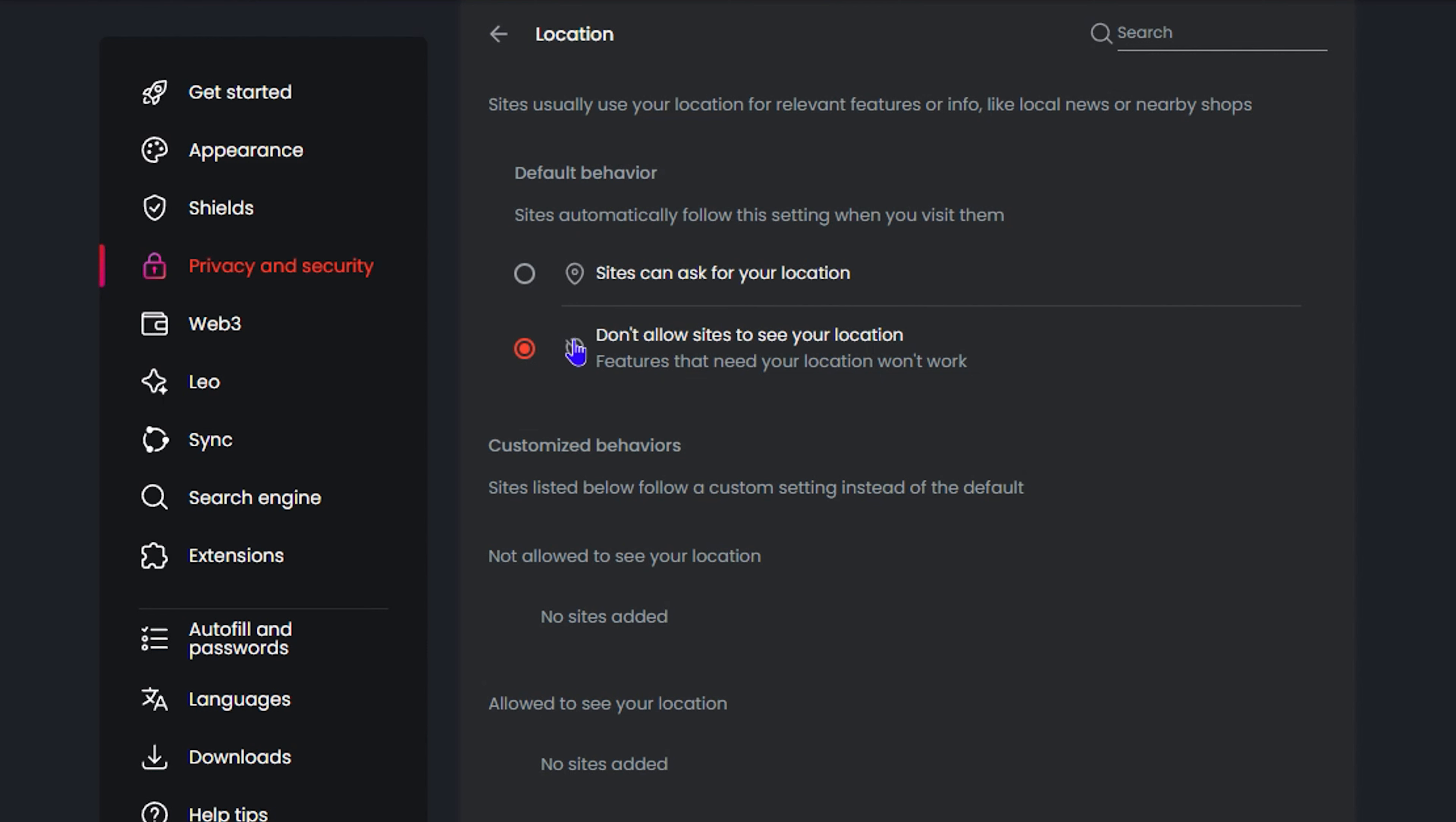...click this radio button here, it will say 'Don't allow sites to see your location.' And that's how you easily turn on or turn off the location services using your Brave browser. Very easy and very simple, guys.